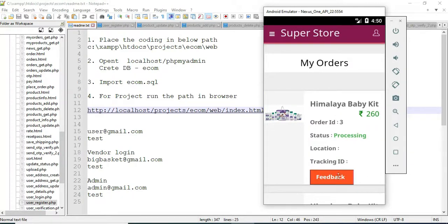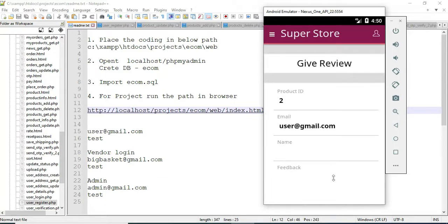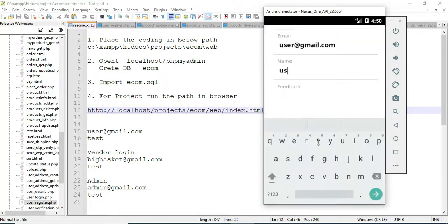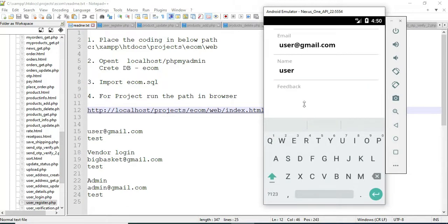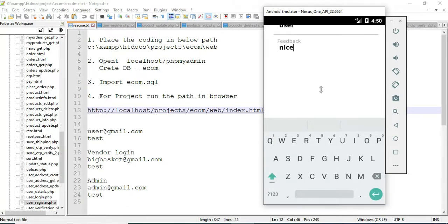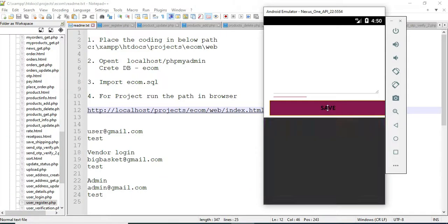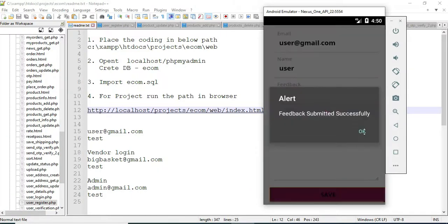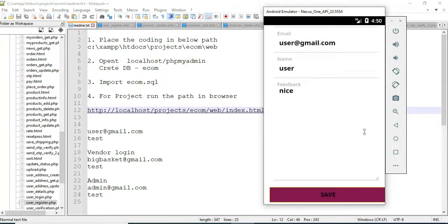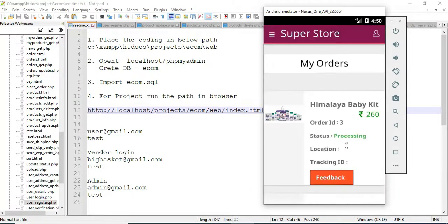Click 'My Order' to view the order. View all details — status is processing. If you want to enter feedback, click 'Feedback', enter the feedback details like name and comments, for example 'nice' or 'very good'. Save it. Feedback submitted successfully.